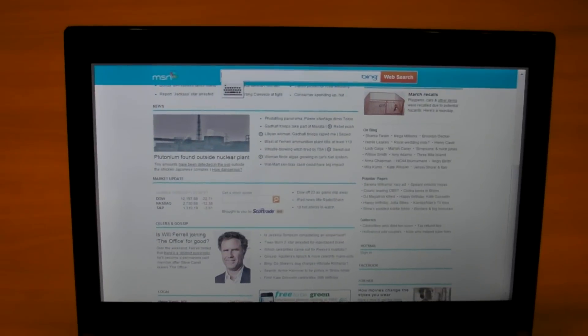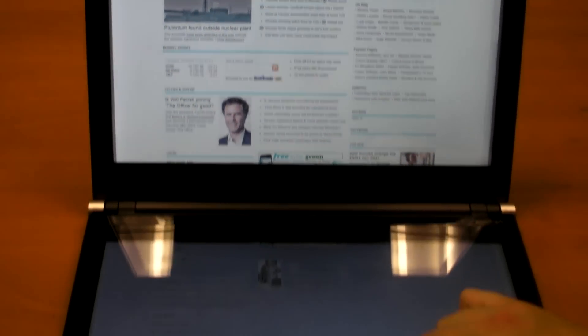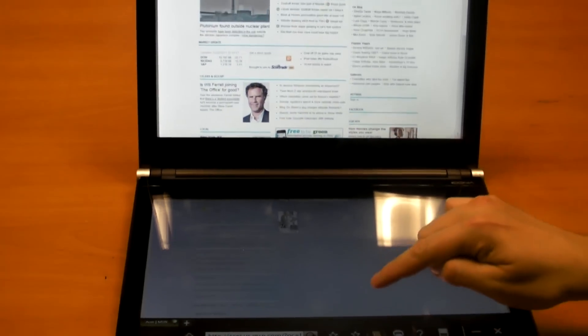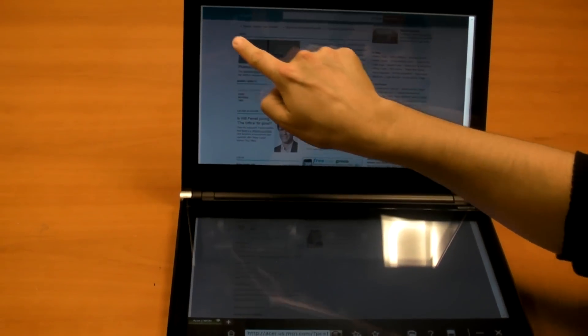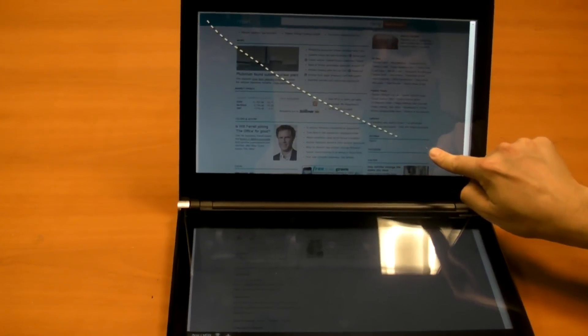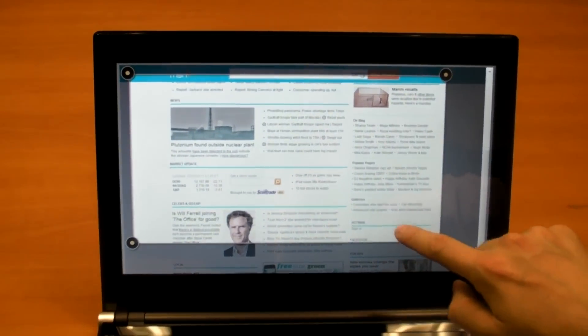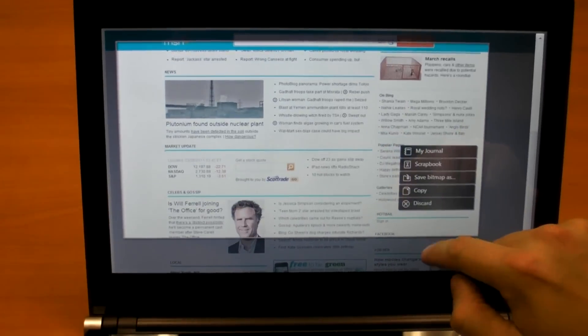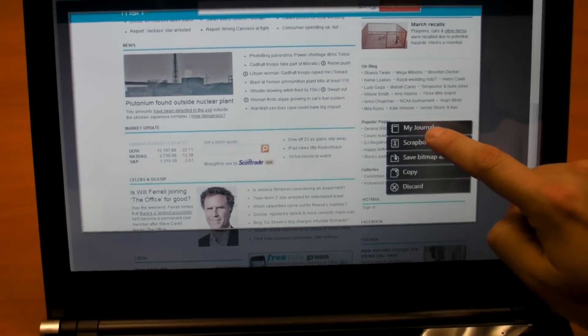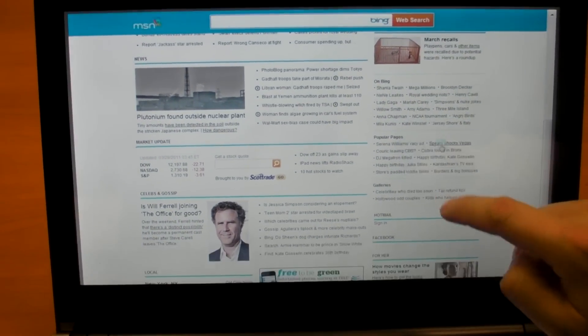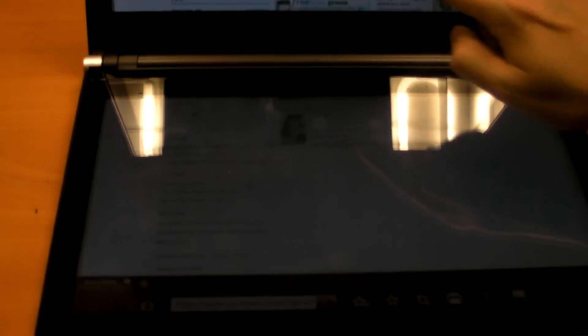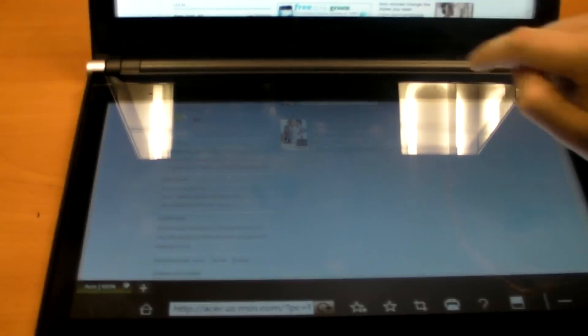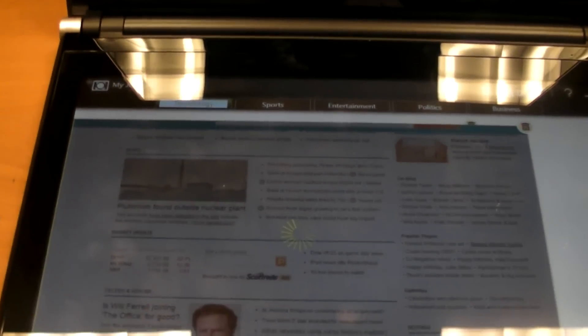And another thing that you can also do is called Web Clips. So you can select an area of the screen, like that, and then copy it to another one of the apps called My Journal. And in My Journal, which appears down here,